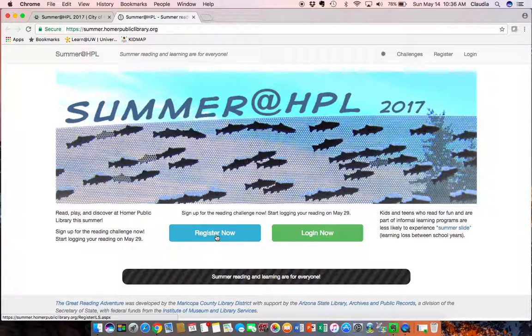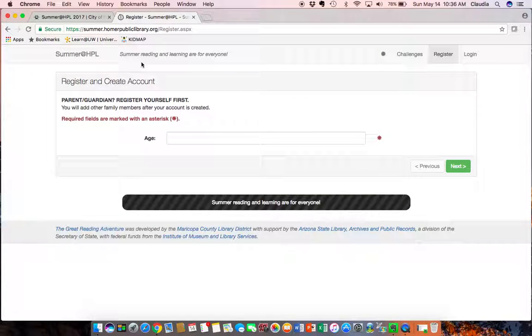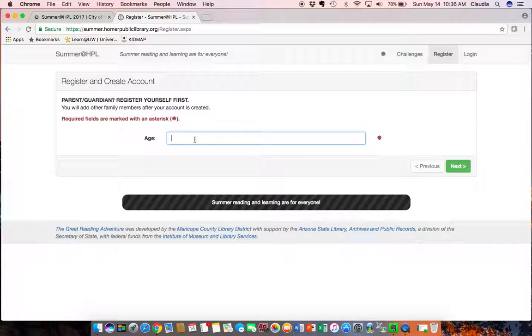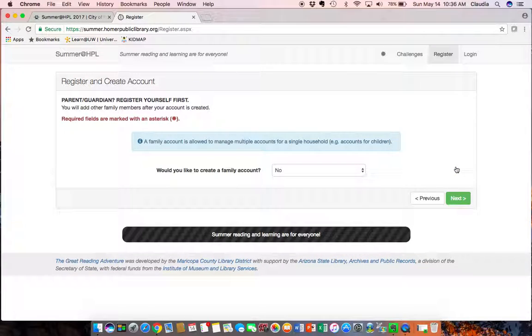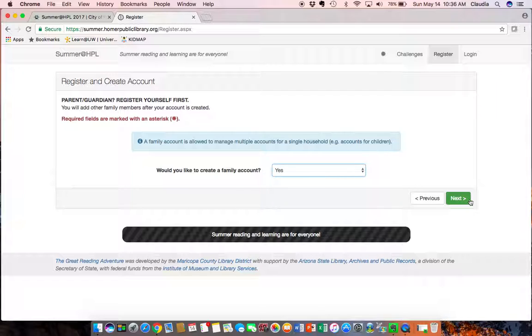So I'm going to go ahead and register now and as you can see here I'm a parent or guardian so I'm going to register myself first. And as I said adults are anyone over 18 so I am going to be 39 today and I'm going to select yes that I would like to create a family account.